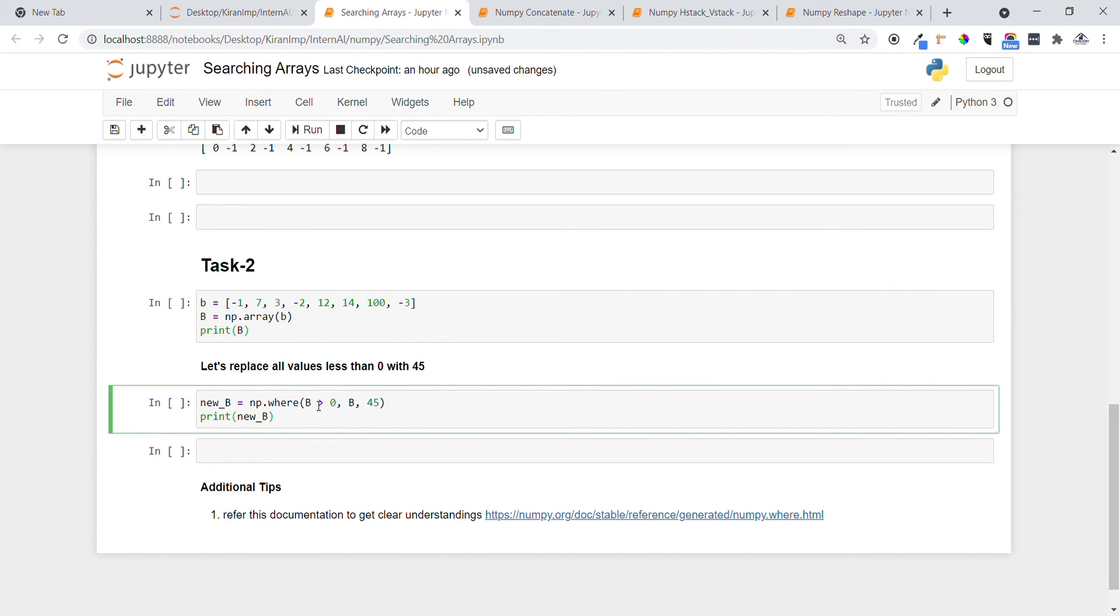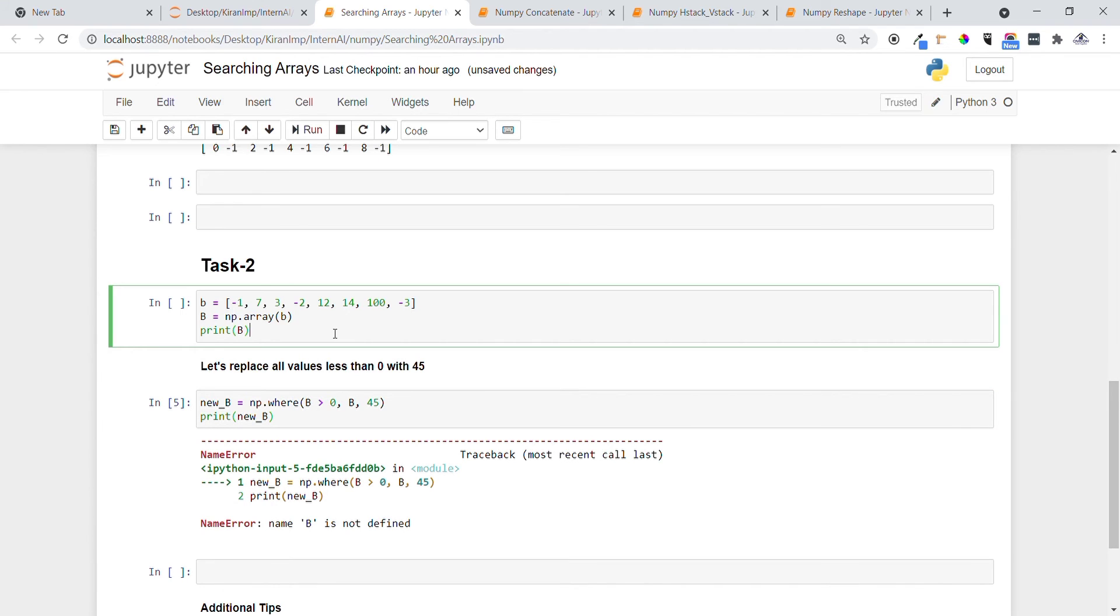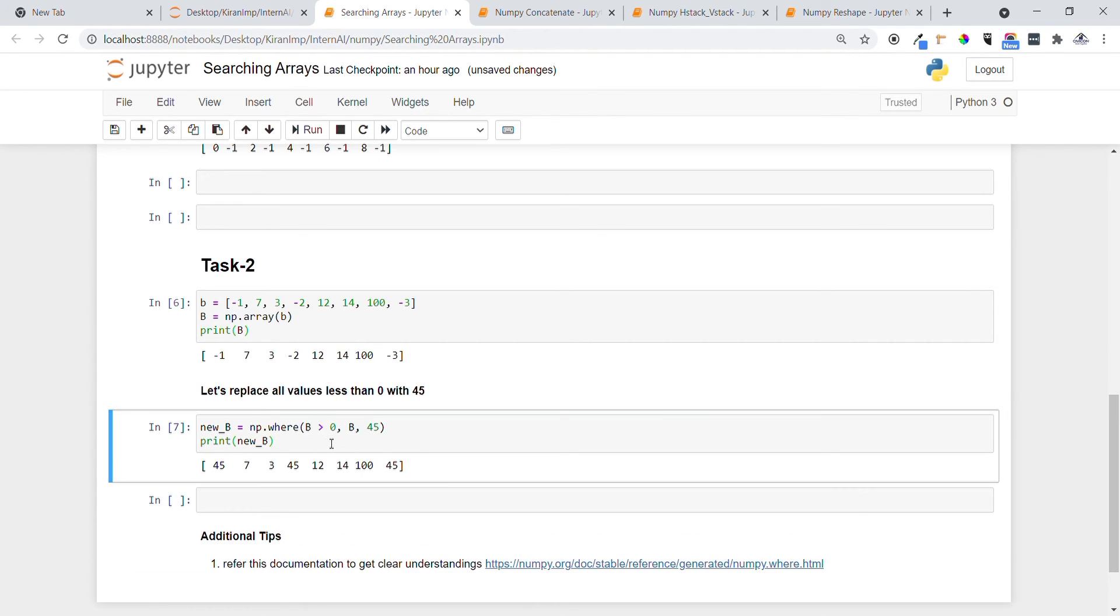Let me execute this. I want to execute this one first. You can see that minus one got replaced with 45, minus two got replaced with 45. There are no negative numbers present right now.